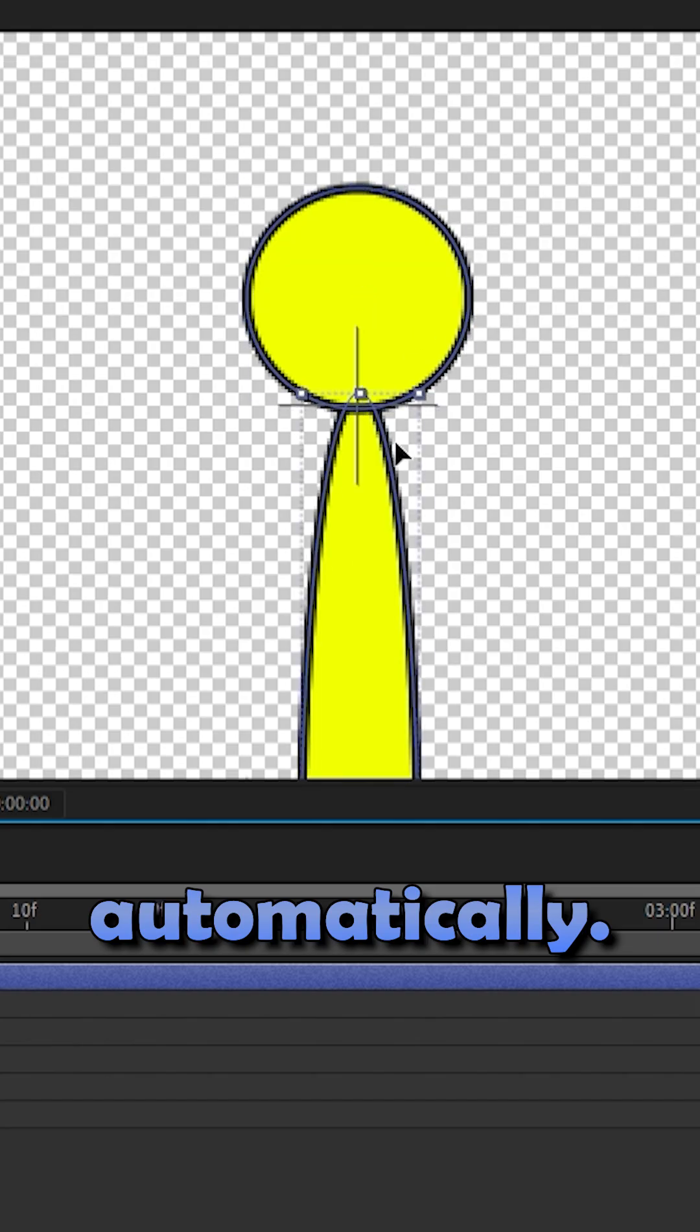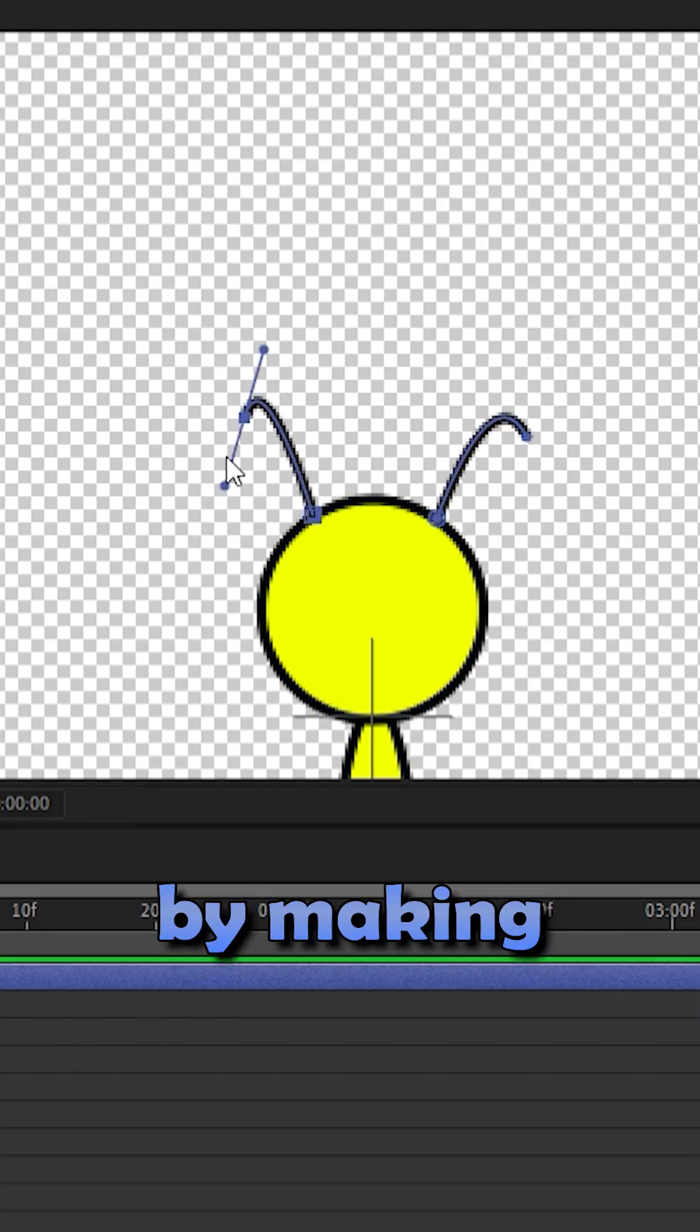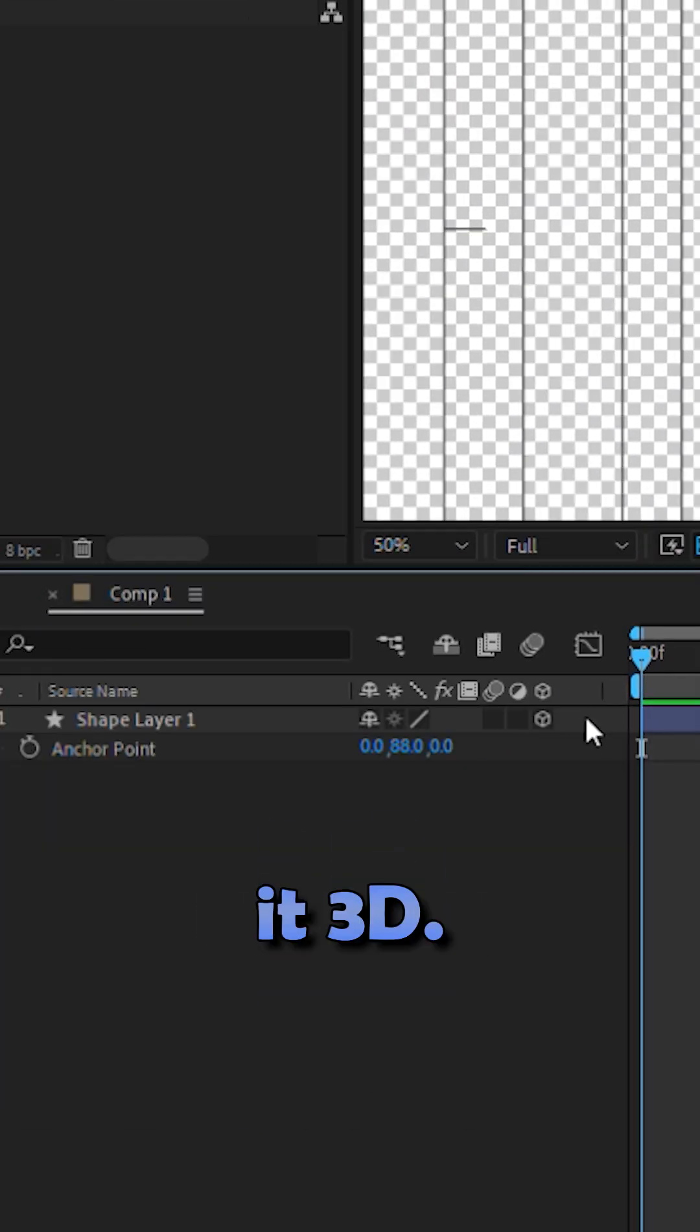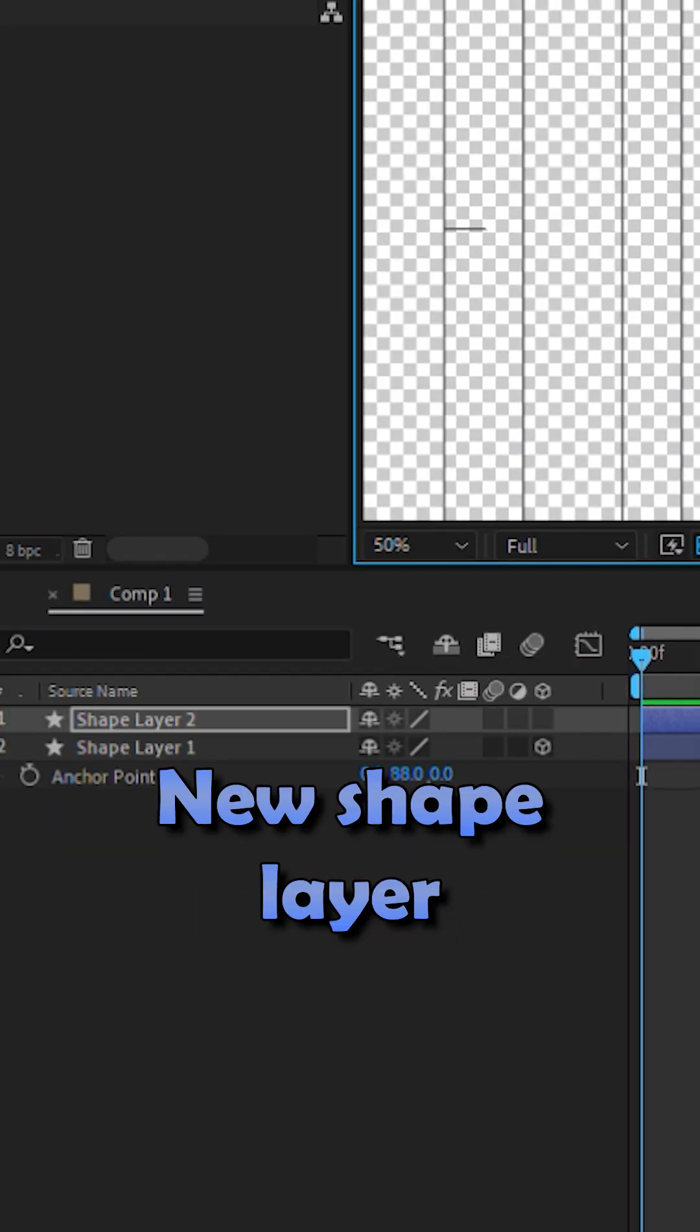Say you want these wings to flap automatically. Start by making the body, then click to make it 3D.